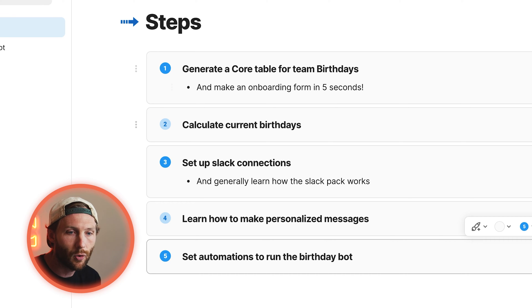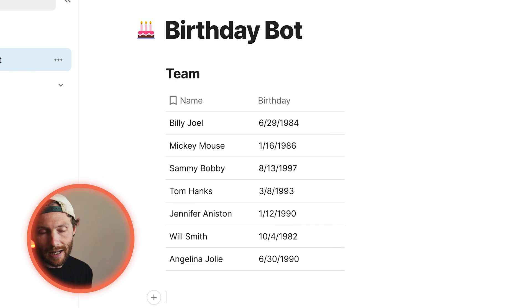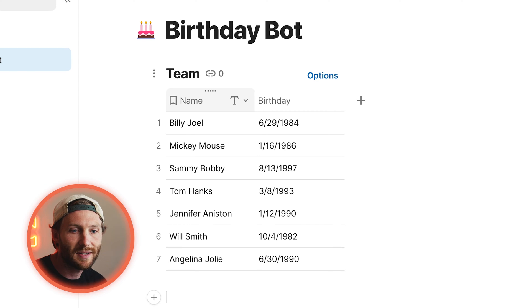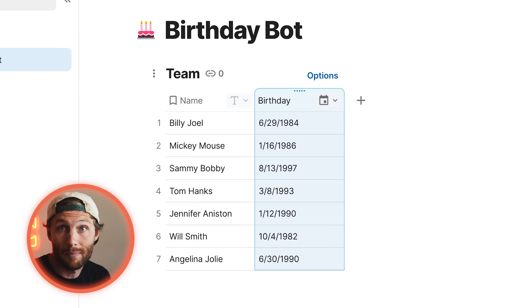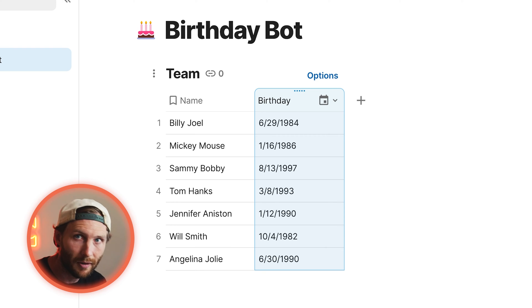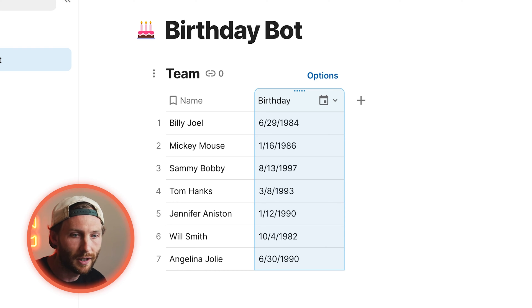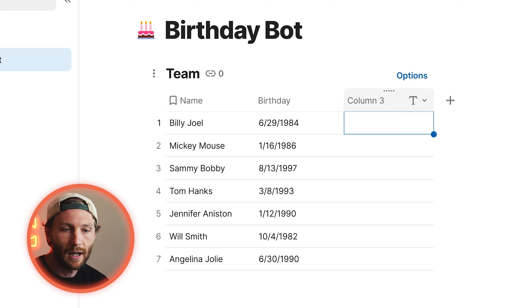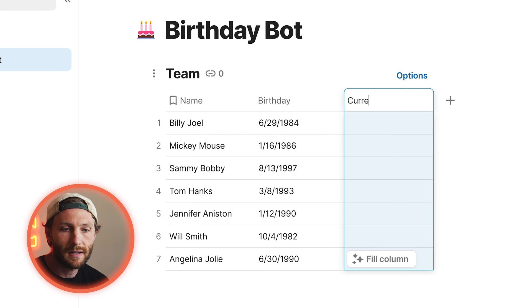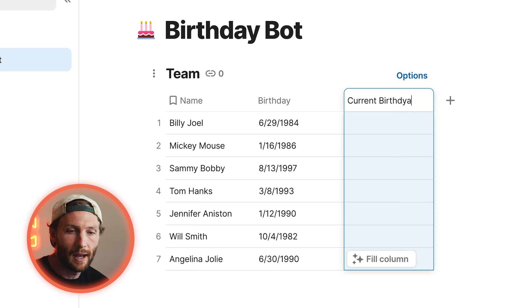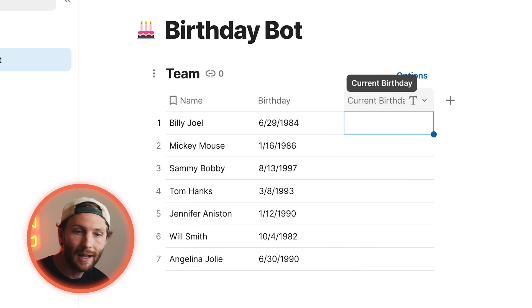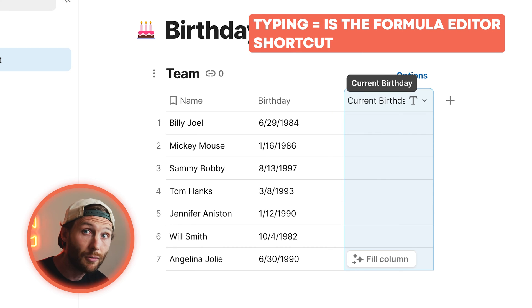Let's start and make that core table for team birthdays. Here you have a table with simply two columns — team and birthday — but we are going to need to calculate their current birthday for the current year. We're going to make a new column. We can call this 'current birthday' and we're going to make a formula. I always like to make formulas by clicking on the column header button — it's a shortcut that gets you there much faster.